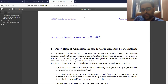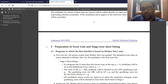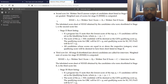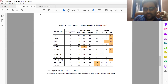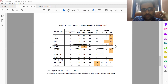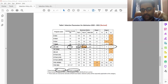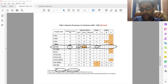Now let's go further in the selection policy. We will take a few examples and I will be trying to make it as lucid as possible. So let me use the whiteboard firstly. In order to talk about the selection policy, I will be taking an example of the MSQE course, Masters of Science in Quantitative Economics.